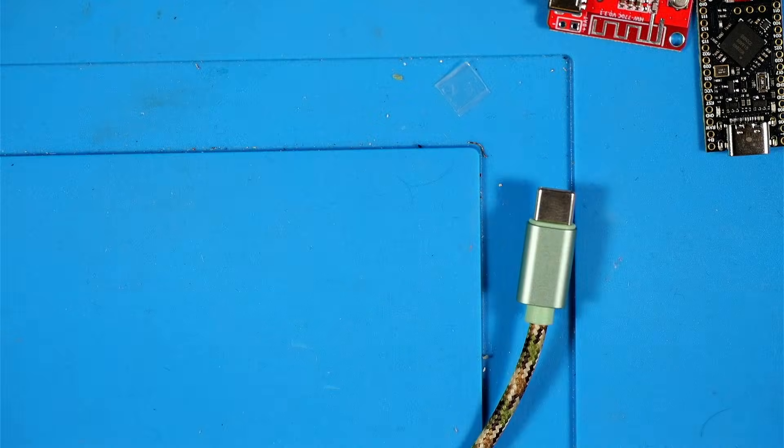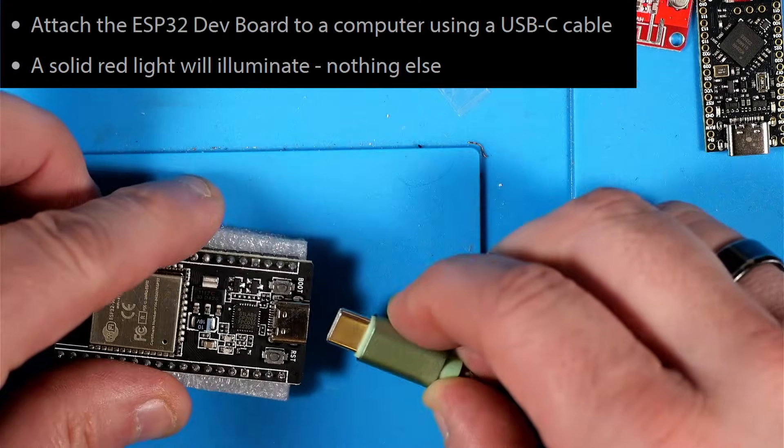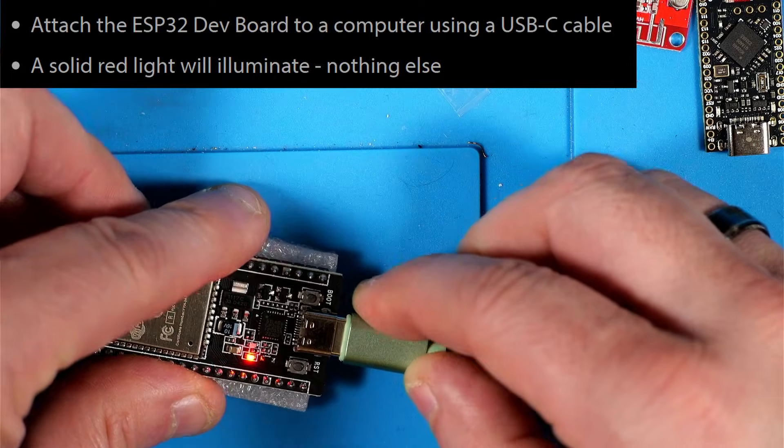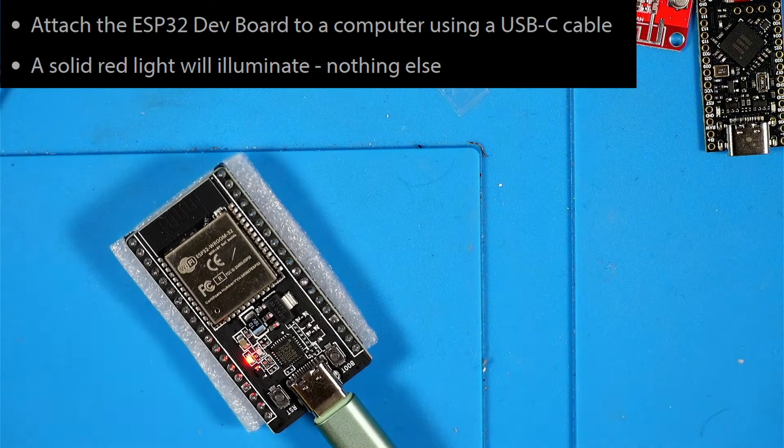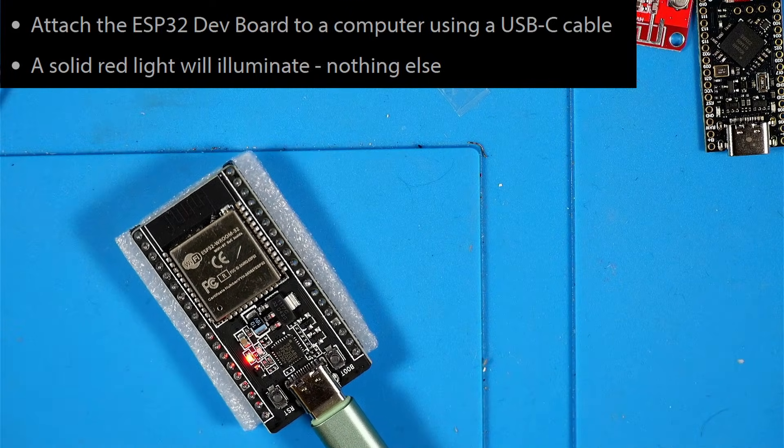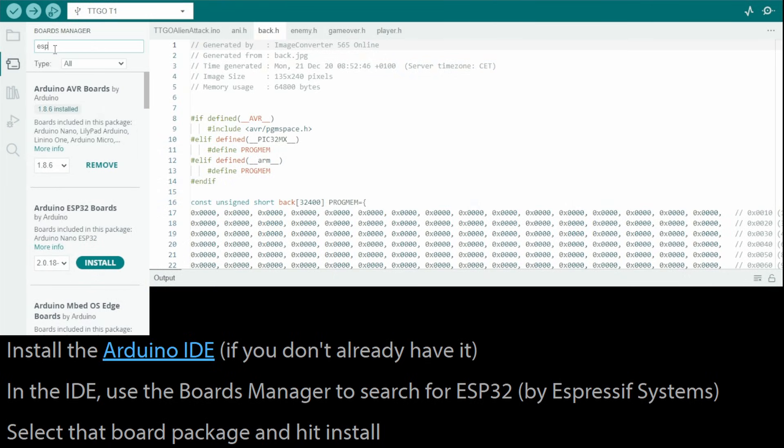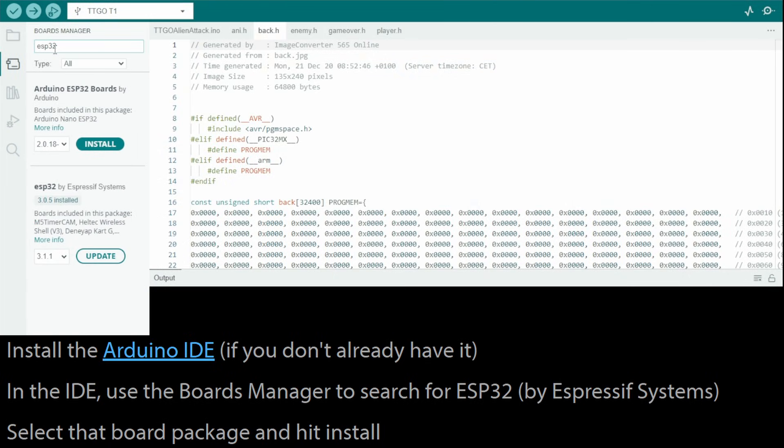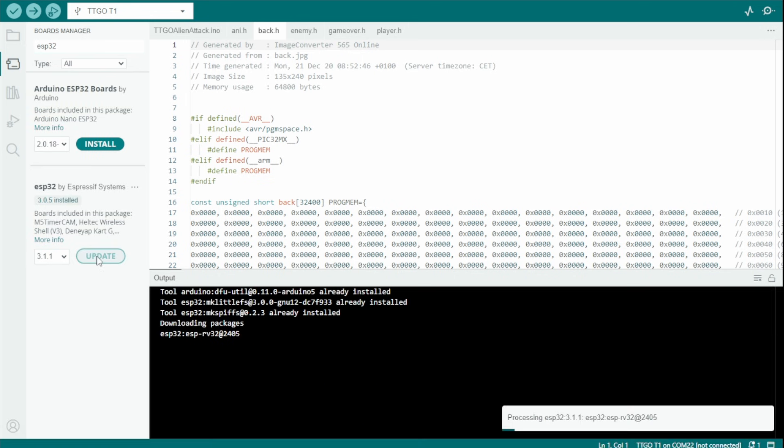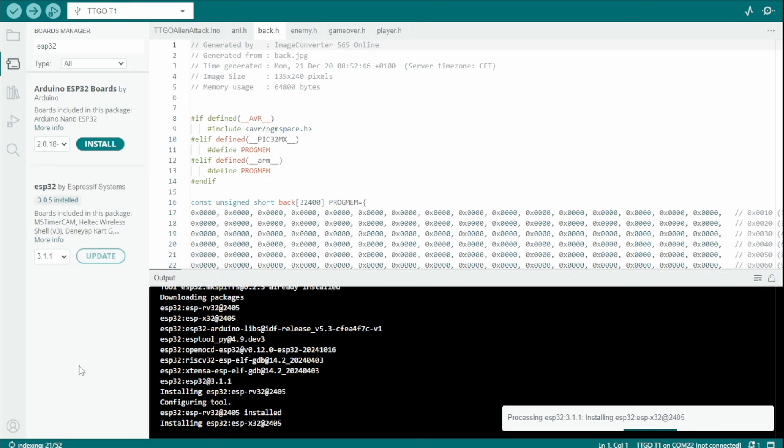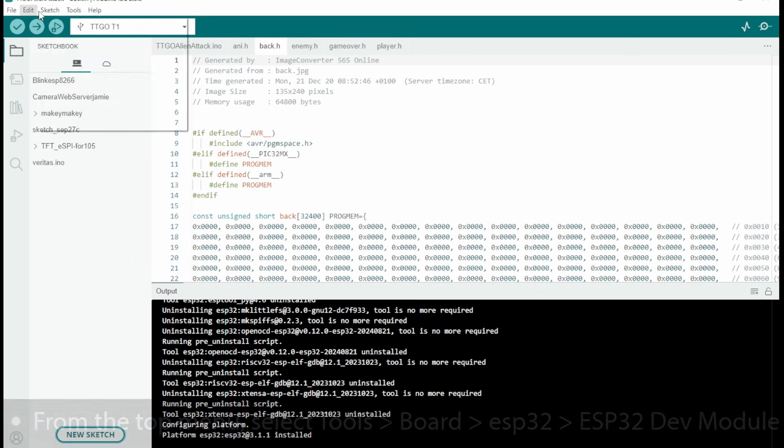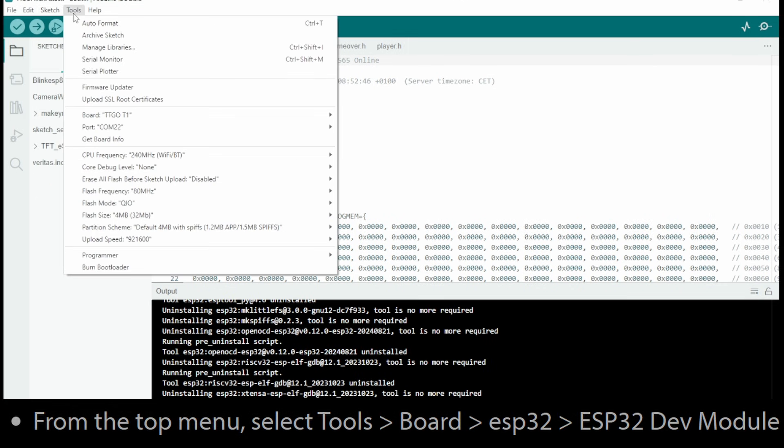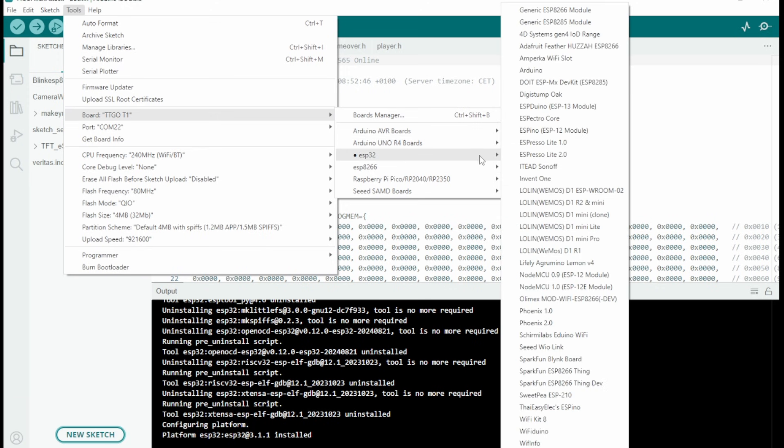Next, the Instructable has us turn our focus to the ESP32 board. We're going to plug that in with the USB cable. It says just a solid red light will illuminate, nothing else. Then it tells us to install the Arduino IDE. I've already got that installed. Within the IDE, we're going to use the board manager and search for ESP32. You'll see I already have that installed, but it does look like it needs an update, so I'm going to hit update. Then we're going to go to Tools, Board, ESP32, ESP32 Dev Module.